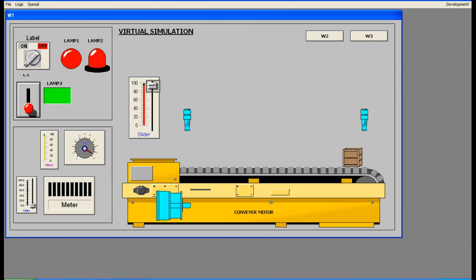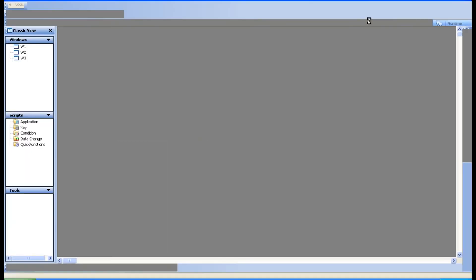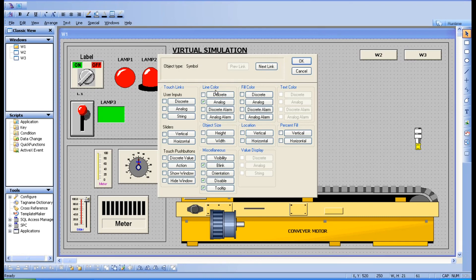You can see the border color is changing — now it shows blue color on the border. That's it. We have seen line color with both discrete and analog. Just practice this in the software. I'll meet you in the next session with another interesting topic. Bye.